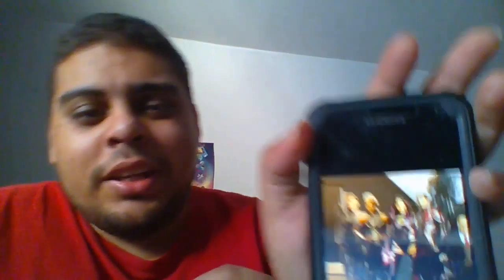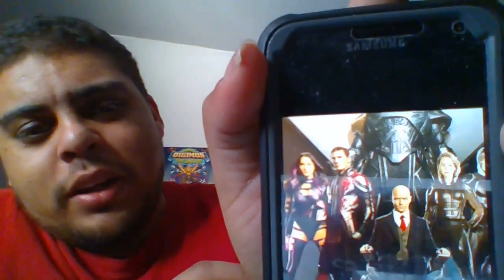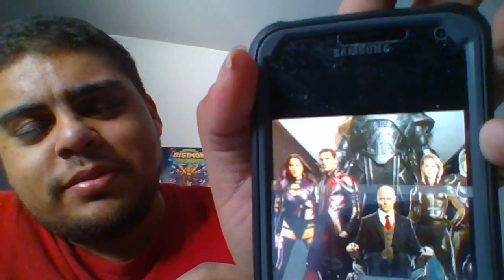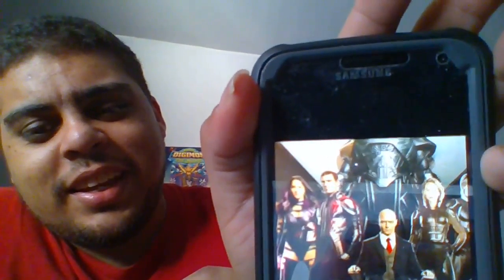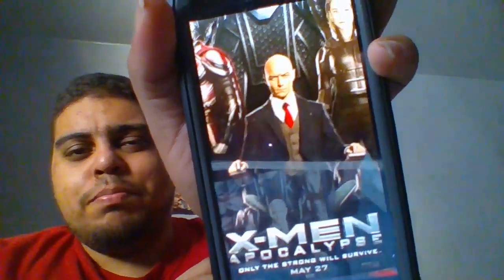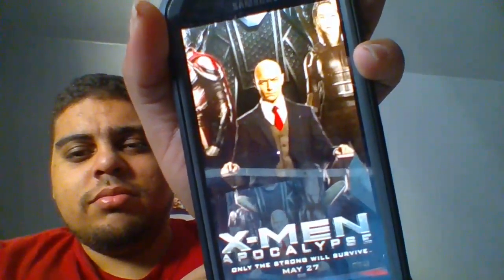As you can see, Beast, Magneto, Storm, and Archangel are in it. As you can see, I cut off Apocalypse's head. I know, kind of crazy. And James McAvoy, bald.